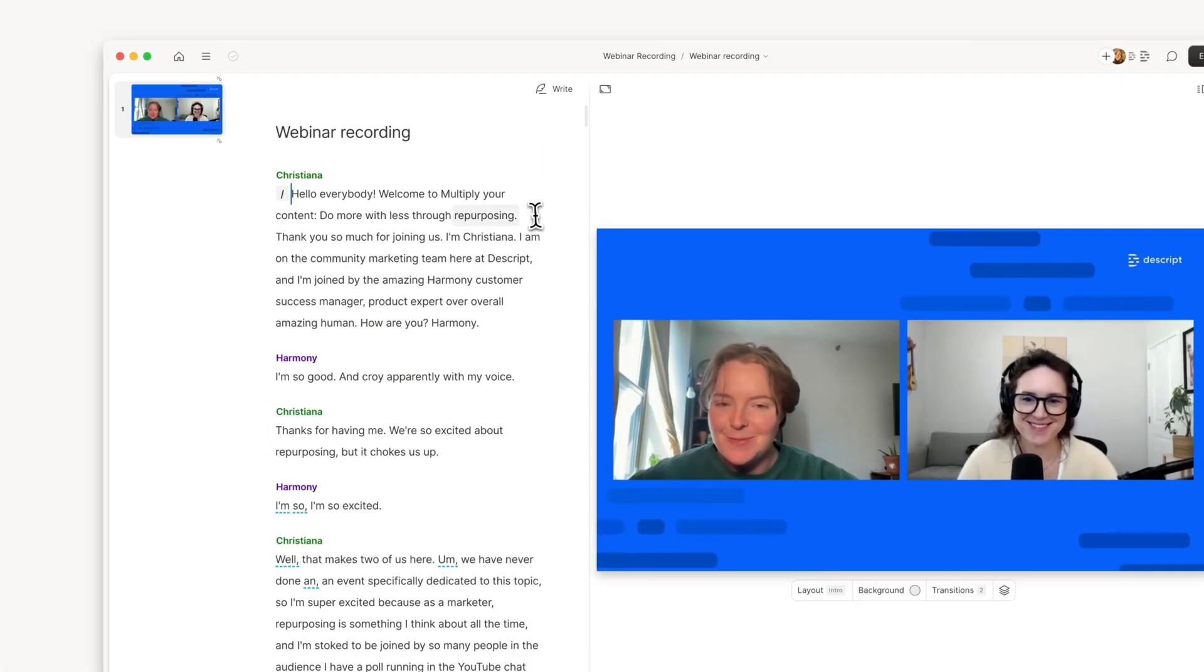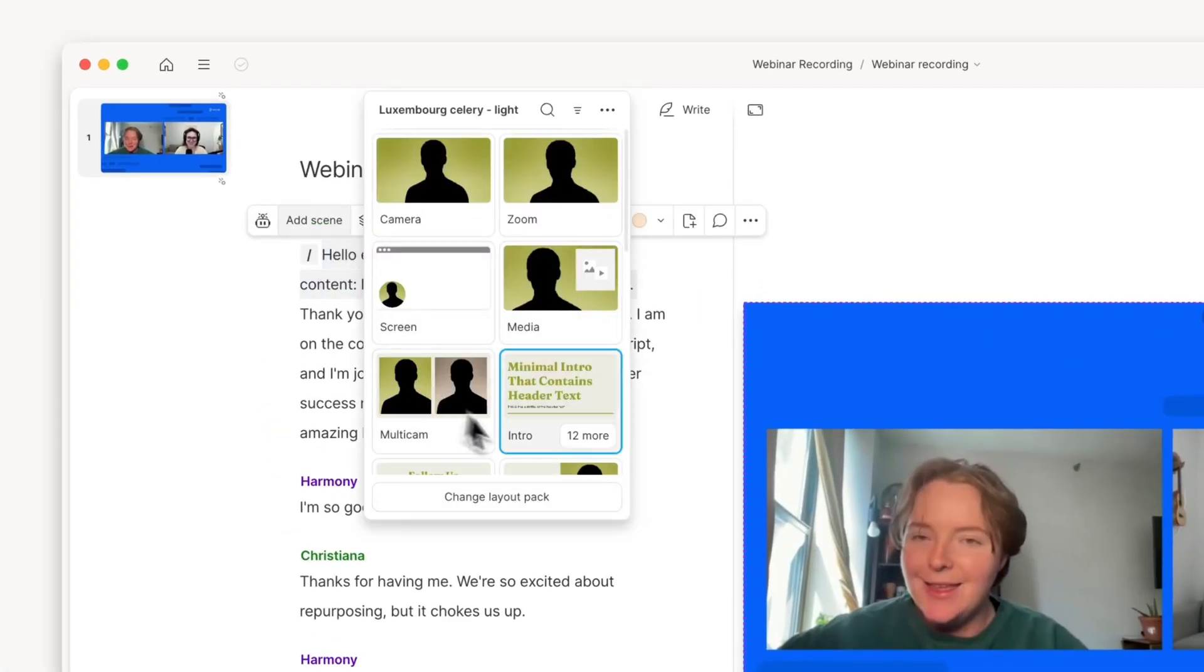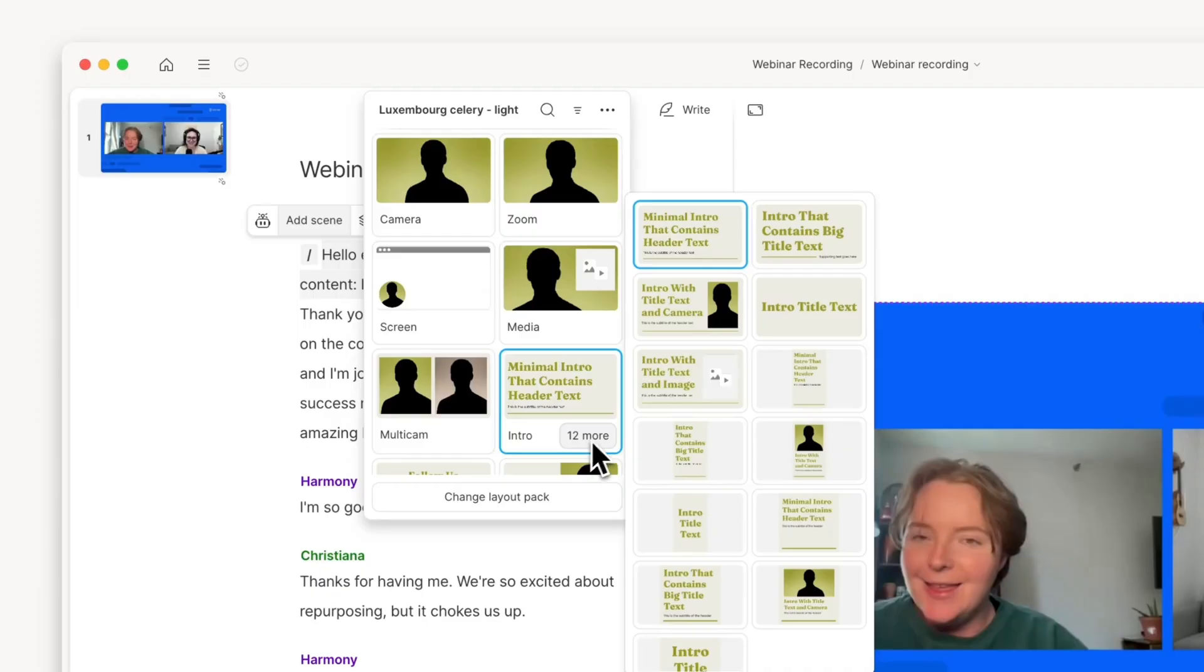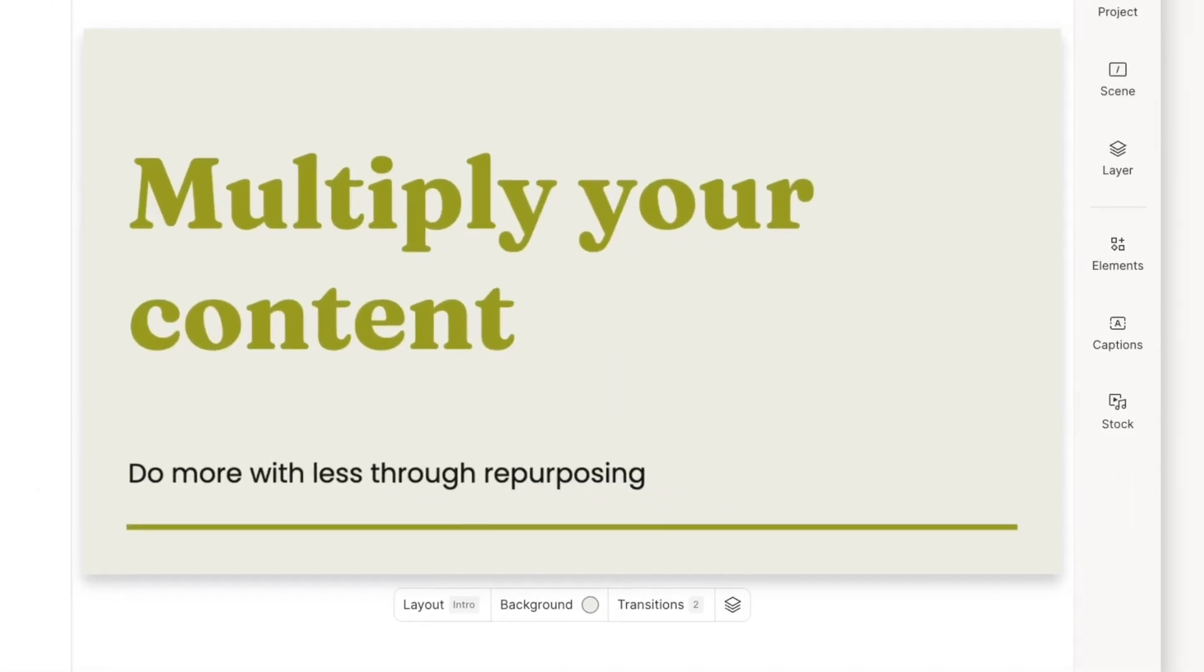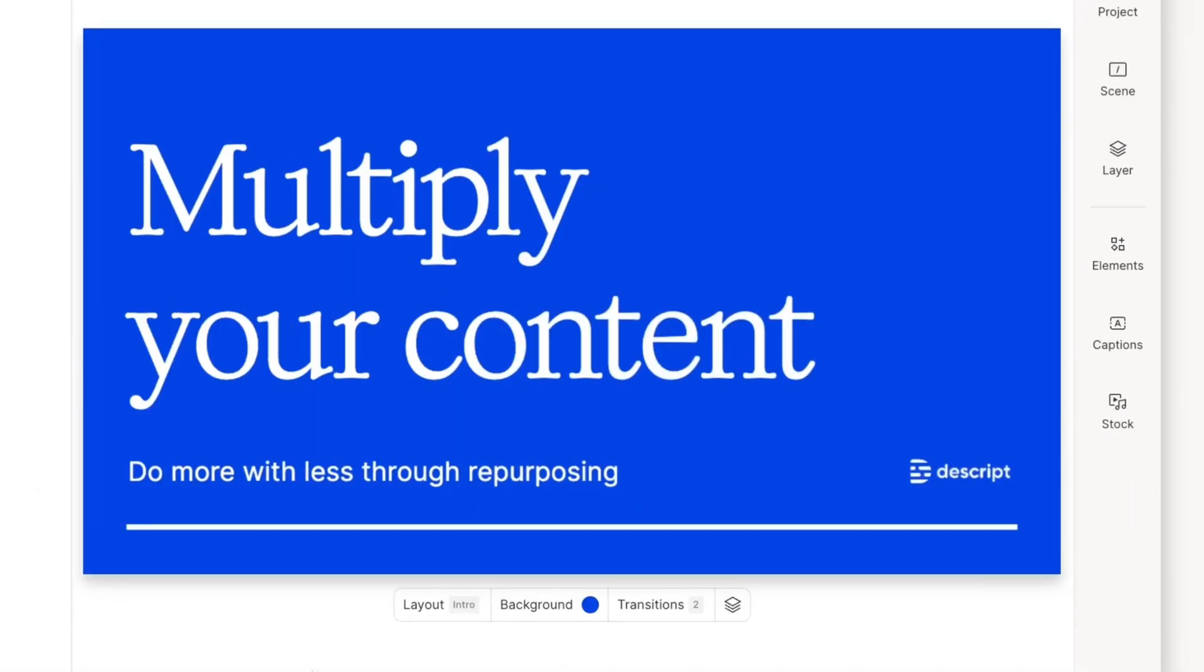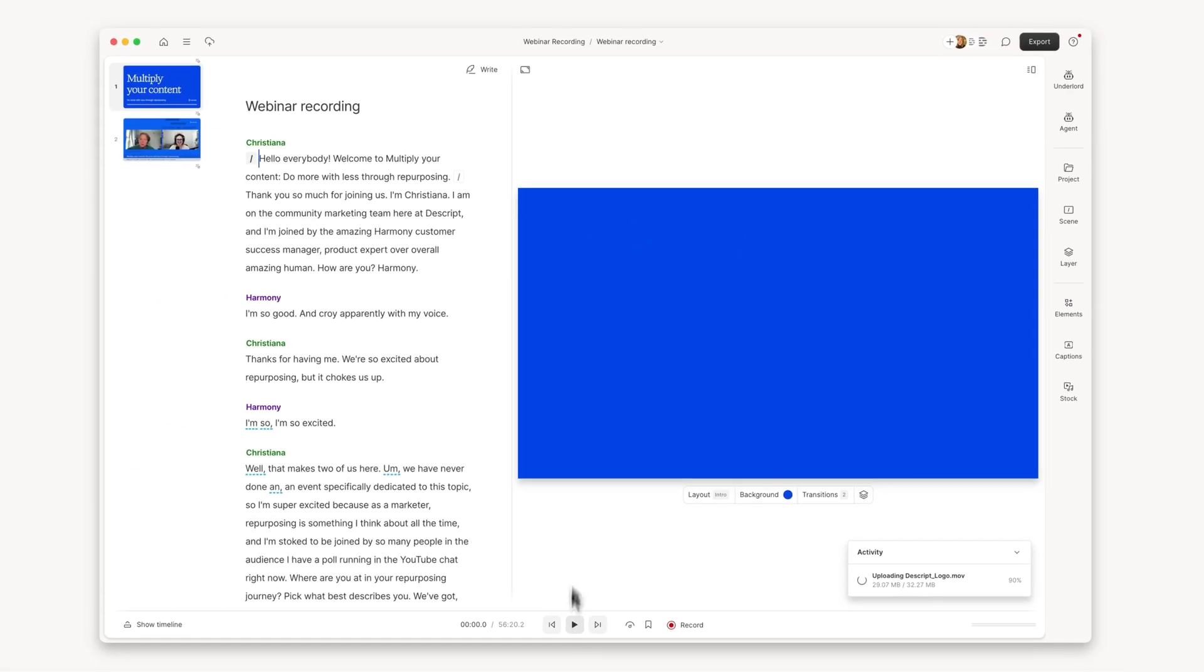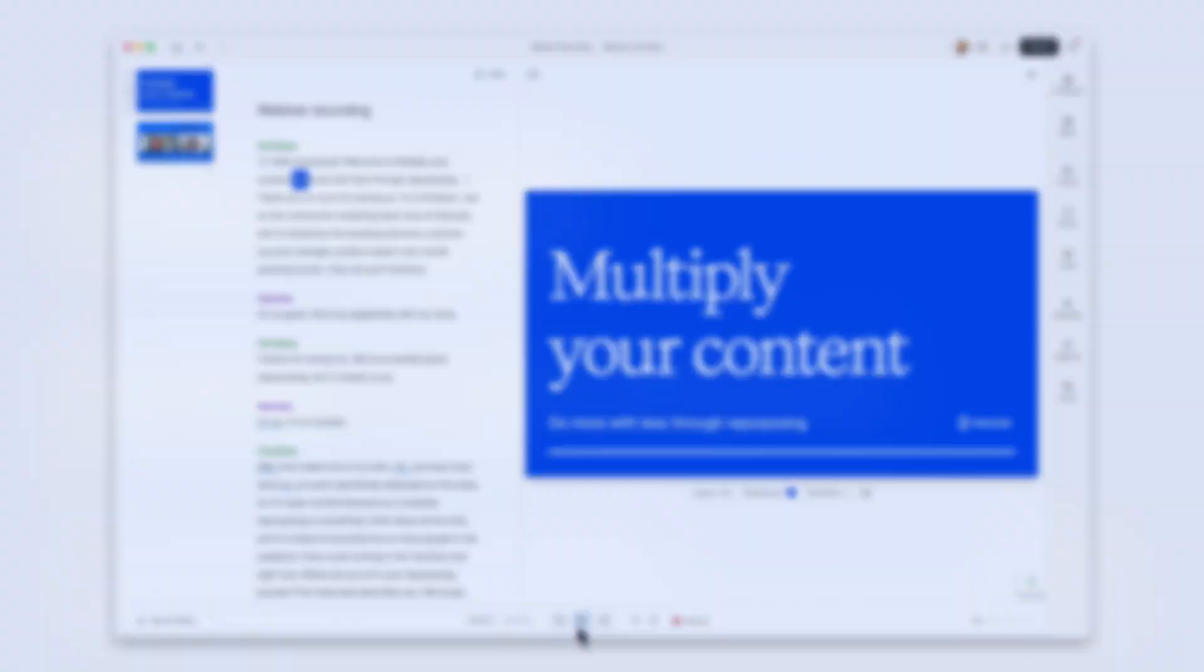Add scenes and apply layouts like intro cards and end cards to give your webinar video a professional look. Customize layouts with your brand's colors, fonts, and logo to keep your webinar on-brand. Hello, everybody. Welcome to Multiply Your Content.